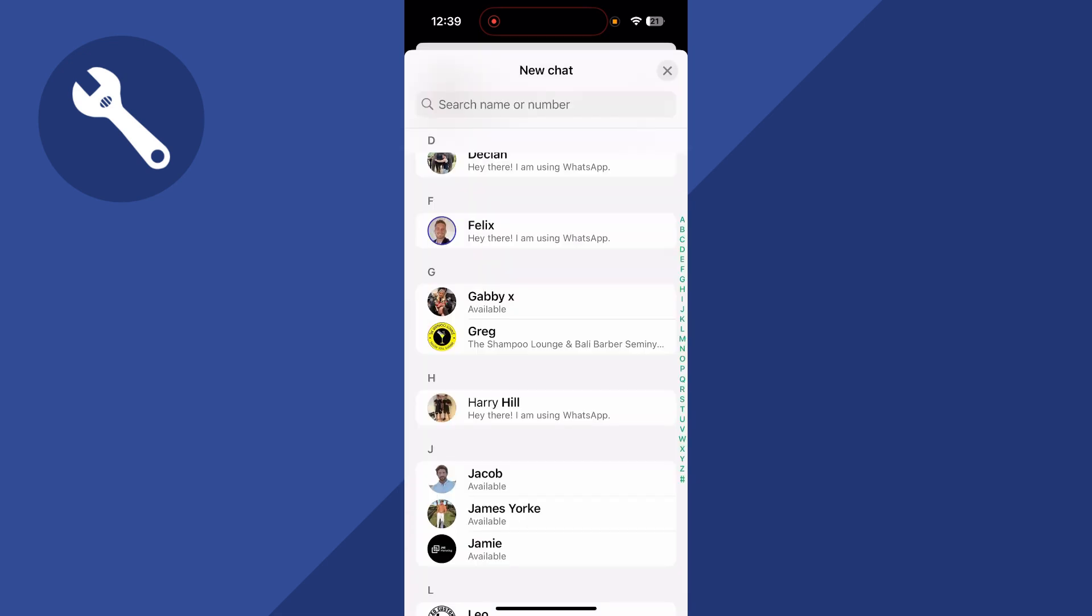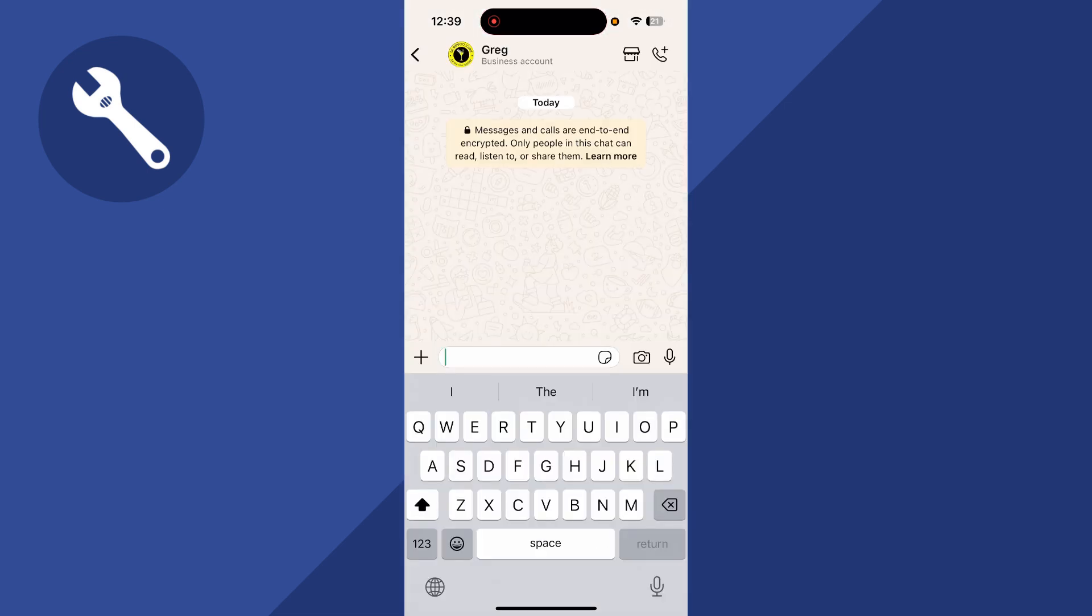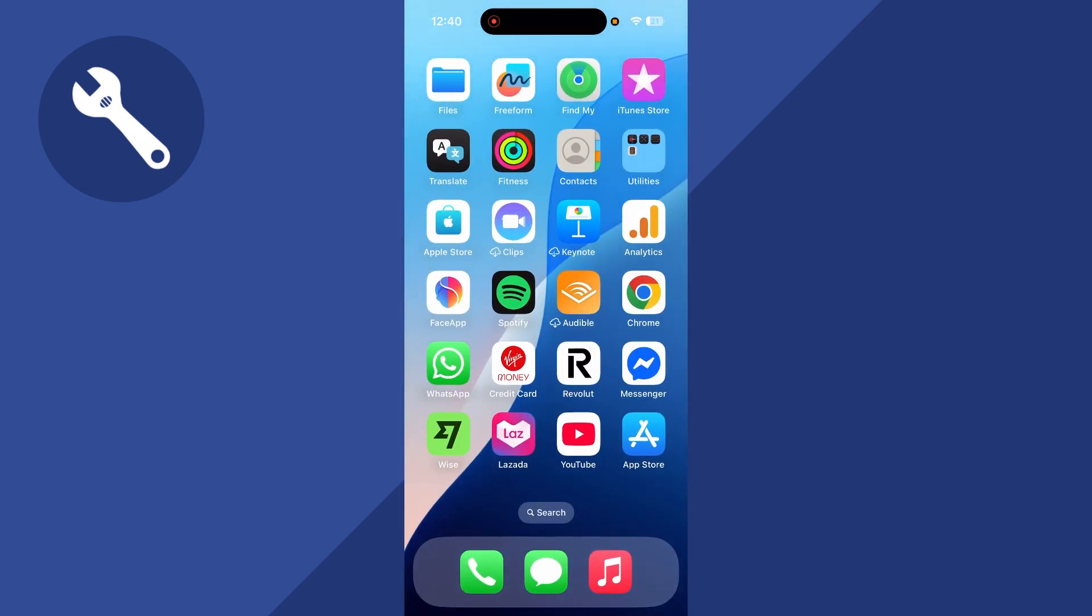So once you've added your contact, you can simply click the contact from the list below, and you'll be able to start a conversation with this particular contact. Let me know in the comments if you did find this video helpful, and I'll see you with the next one.